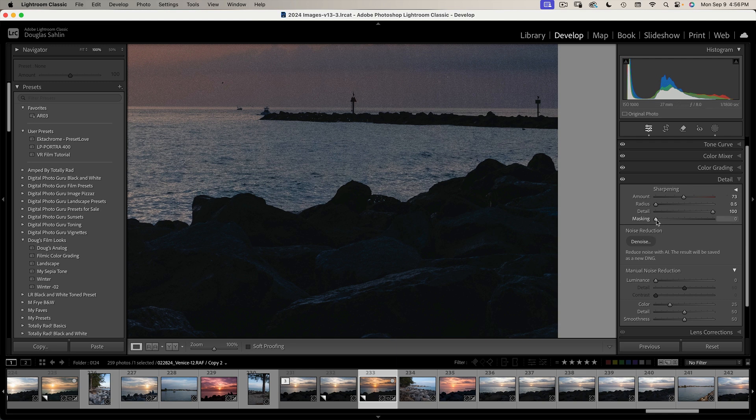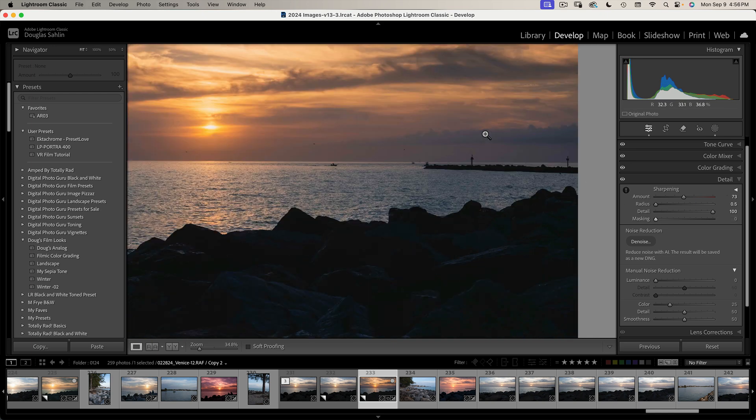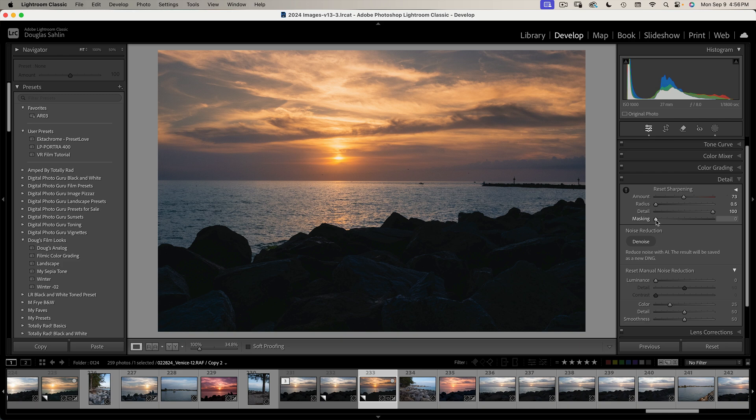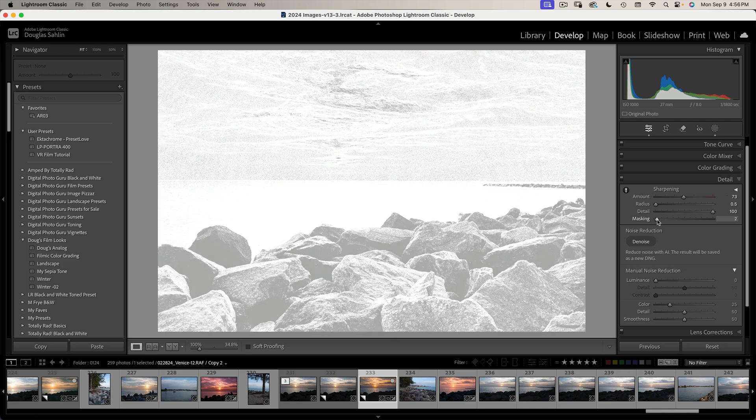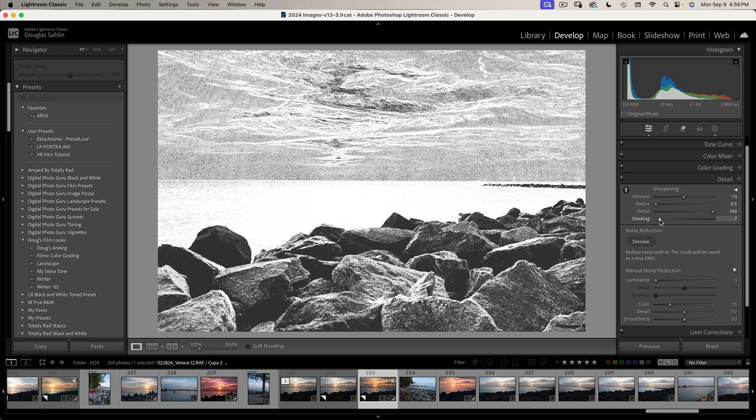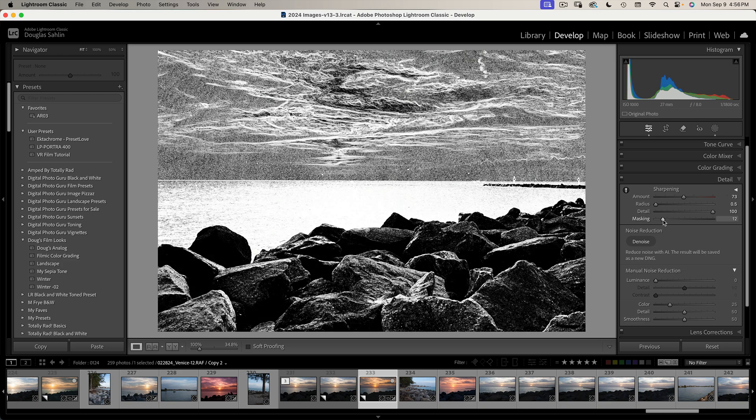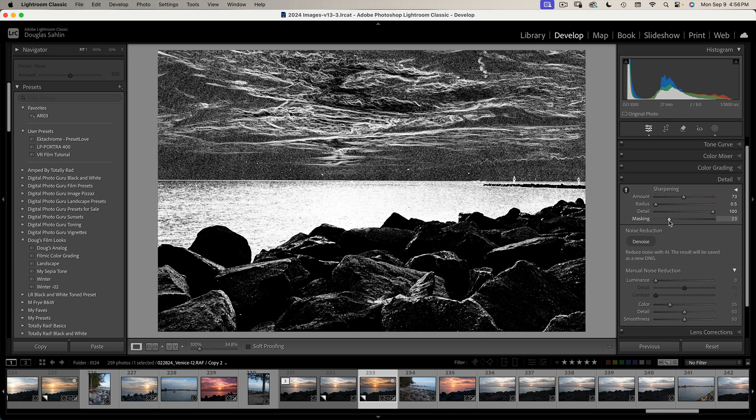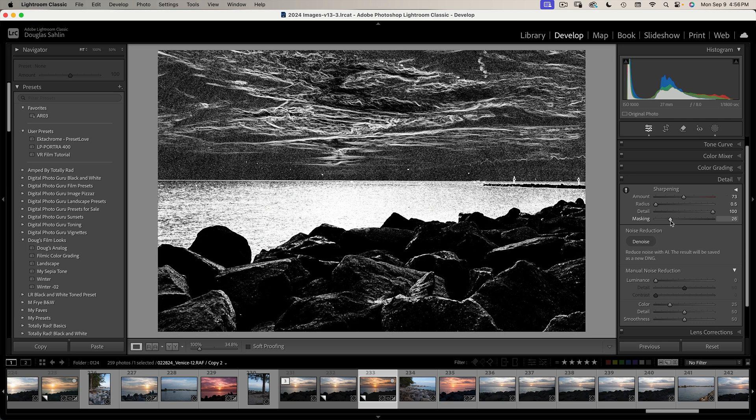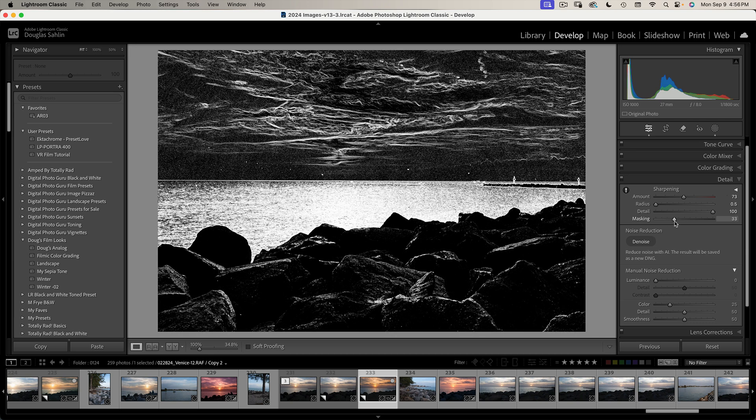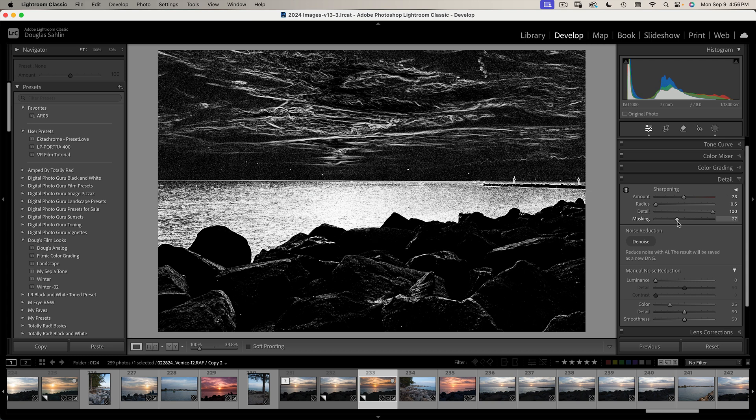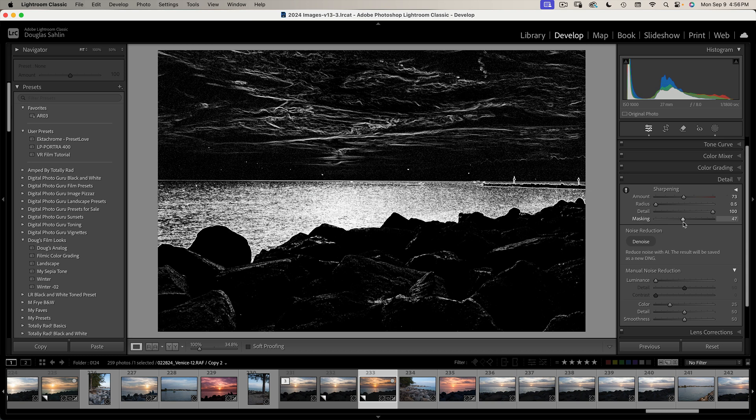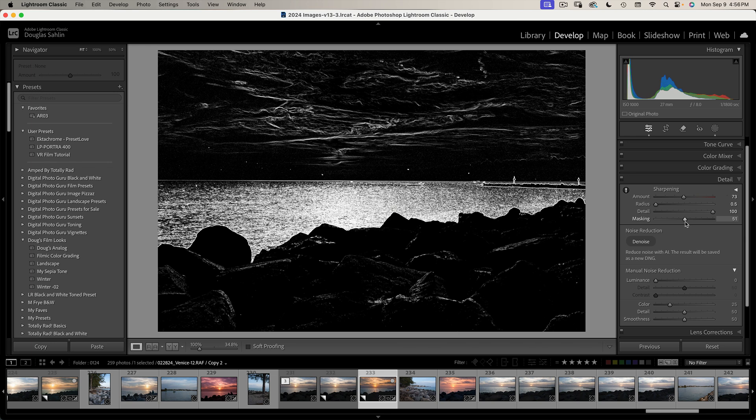So if I click the masking slider, first I'm going to zoom out to 100%. If I click the masking slider and hold down the Option key, Alt on a Windows machine, and drag to the right, I get an overlay on the image. I just drag this until all I see are lines, details that I want sharpened. And that's about pretty good for this image.